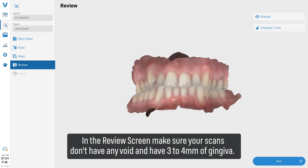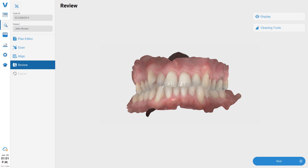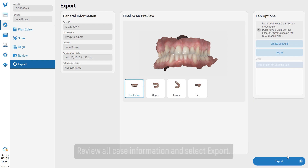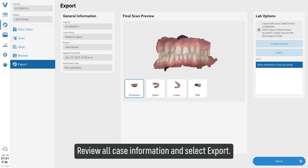In the review screen, make sure your scans don't have any voids and have three to four millimeters of gingiva. Review all case information and select Export.